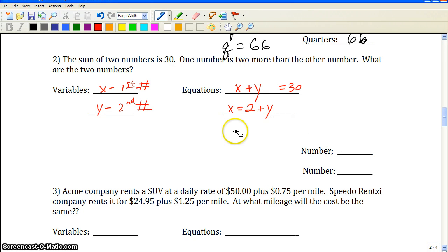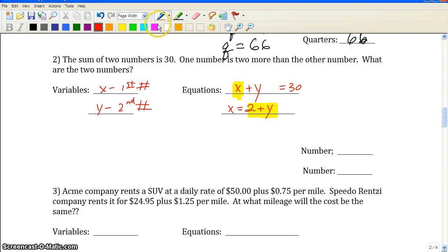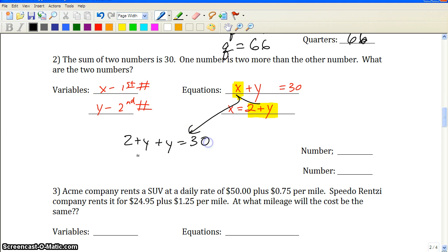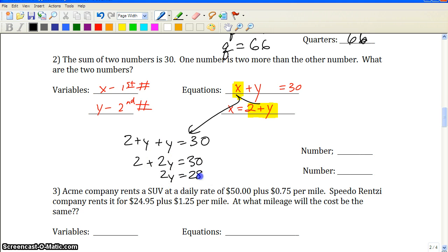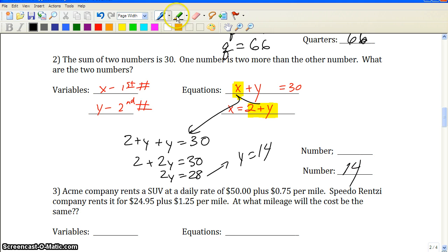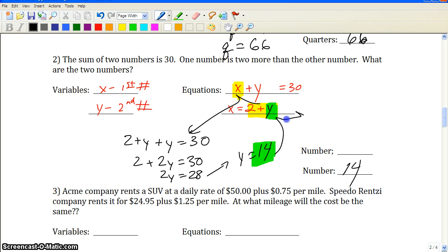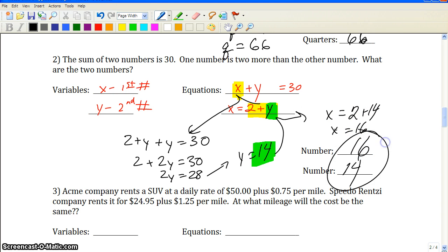If we set it up as x equals 2 plus y, it's already arranged for substitution — that's the easiest approach. Substituting in: y plus 2 plus y equals 30, so 2y equals 28, giving y equals 14. To find x, substitute back: x equals 2 plus 14, so x equals 16. The two numbers are 16 and 14.